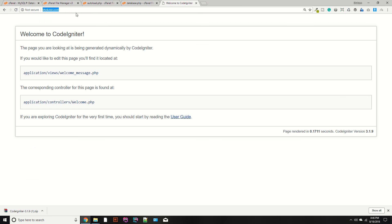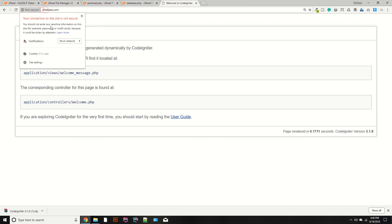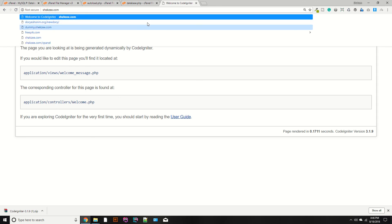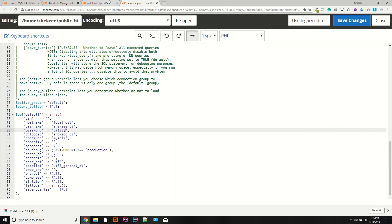You have successfully installed and configured the CodeIgniter setup in your domain name. If you think we are doing good, feel free to share our courses and don't forget to subscribe to our channel. If you think I have missed something from the cPanel settings, you can send me an email so I can create further lectures. Thank you for watching.